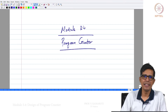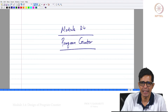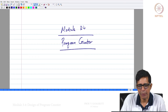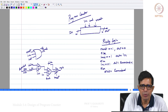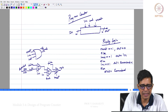Welcome to module 3.4. In this module we will be seeing one more memory element, the last that we will be seeing for construction of architecture, namely the program counter. What is this program counter, the use of this program counter, why we have got this name — all these things we will see.